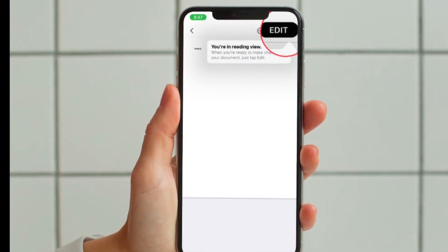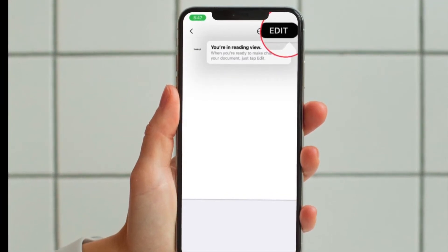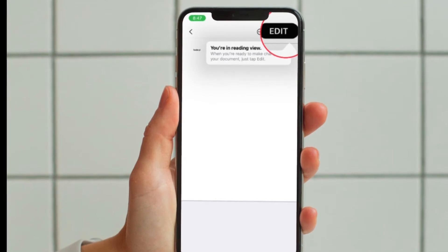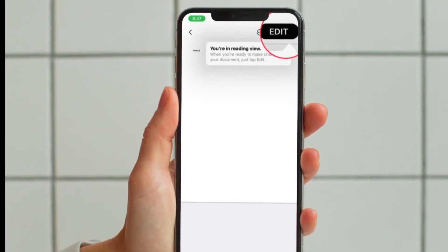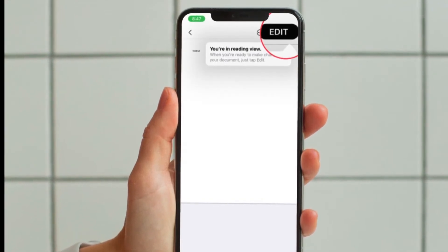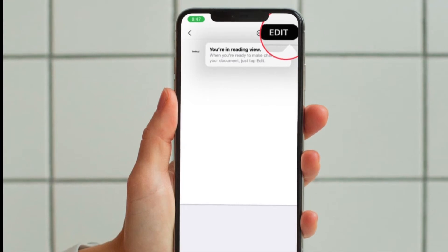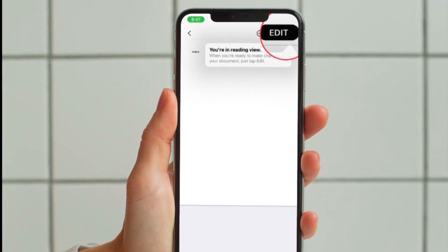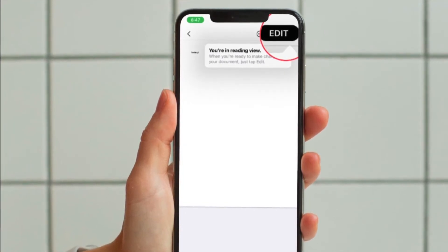After the document opens, you will typically be in the reading view. To enter the editing mode, you need to tap on Edit. If you are already in the editing mode with a bunch of tools showing up at the top, you can skip this step.